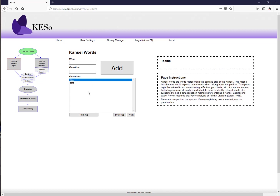The number of words depends on the product and on how many ratings the customer is willing to make. More than 100 total ratings tends to decrease data reliability. With 10 products and 10 words you reach exactly 100 ratings, so 7 to 10 words is typical. For this demonstration, we proceed with just two words.